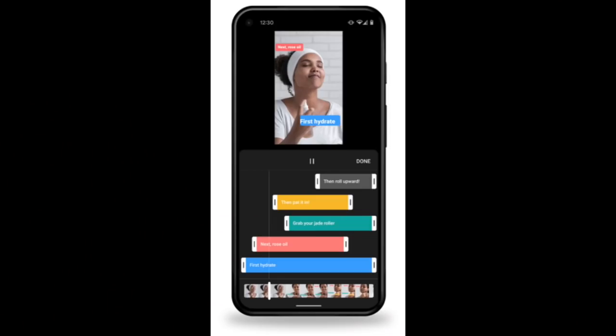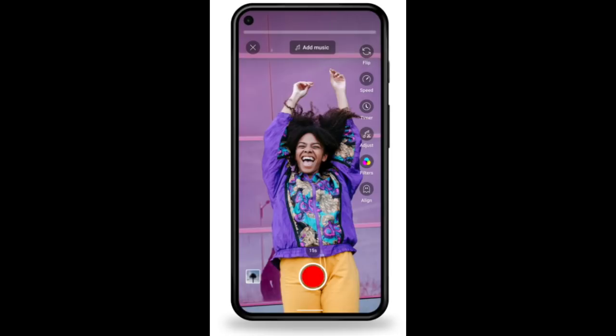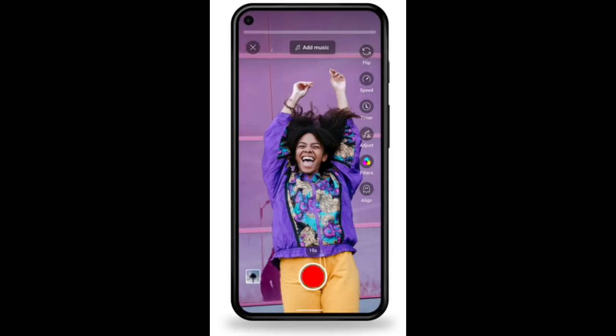More recent additions to the Shorts tools include the ability to add text to your Short, control when the text appears and disappears, and adjust the speed of your video as well as adding filters. You can also upload a video longer than 60 seconds and cut it down into a Short with our tool, using the same editing features as if you shot it with our camera.